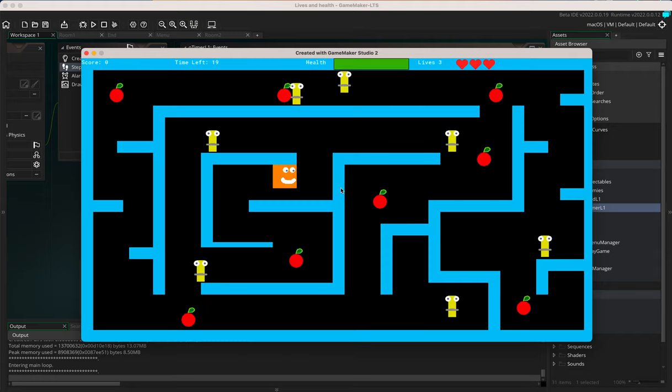Now let me show you two more things. You can see the health bar in the game. Instead of showing the timer as a number, we can display it as a bar that depletes — similar to the health bar. To do this, go to the draw GUI event and use the 'draw health bar' action. The health bar always represents a value as a percentage, so we need to convert our timer value into a percentage.